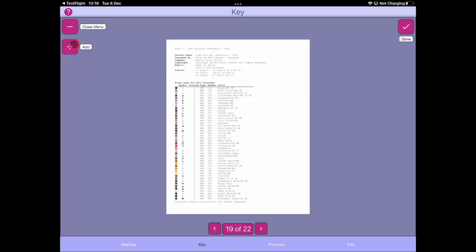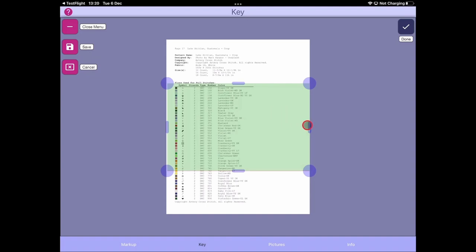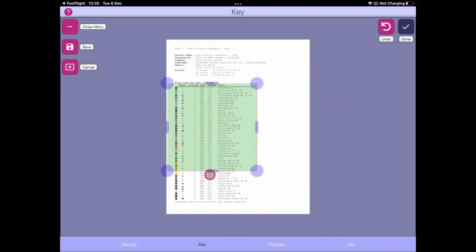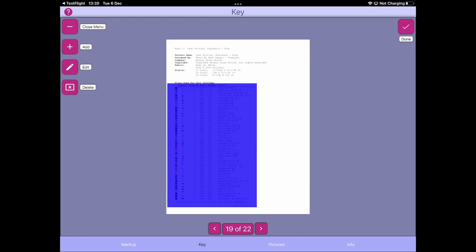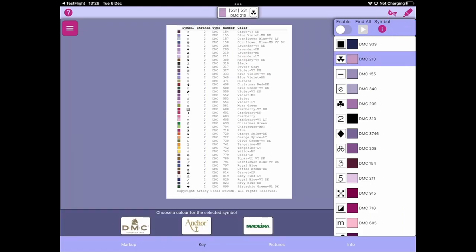We can drag that key page information in and update our project. If you are loading a key page in at this stage, sometimes what you might have to do is simply restart the project — jump over to the markup form, restart and reload the project — and that'll just reinitialize the search if you're adding one of these key pages.